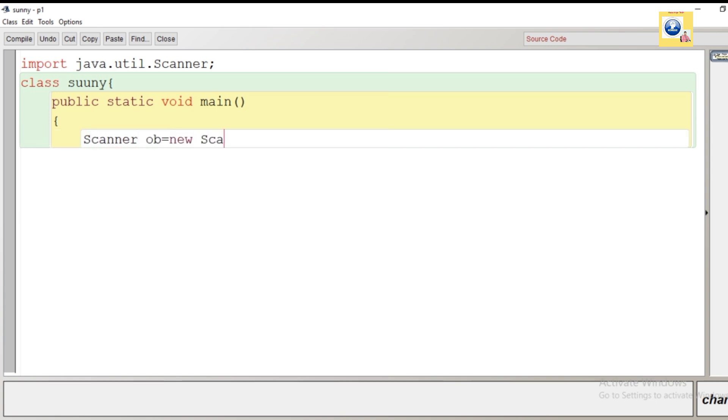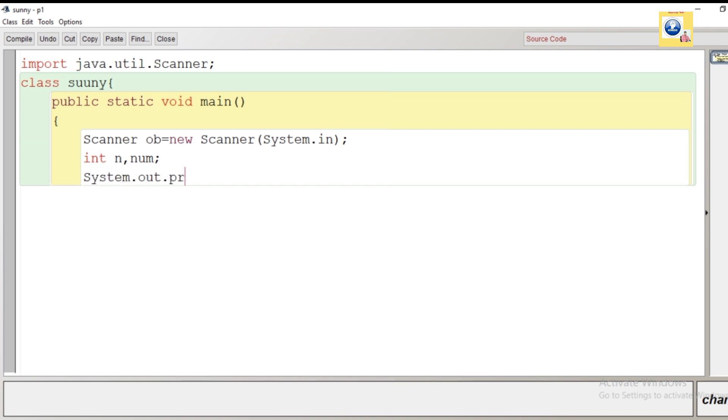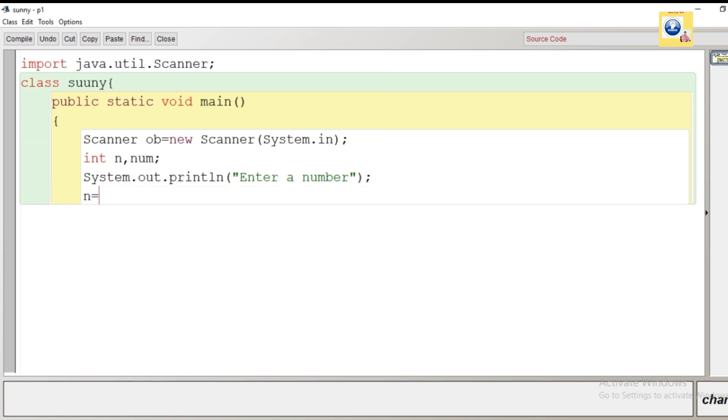As we have to take input from user, we will create the object of Scanner class: Scanner ob equals new Scanner system.in. Then we will declare a variable to take input from user, that is n, and we will take another variable num. Num is for just increasing the original value by one. Using the println method, we'll provide a message to user: enter a number. Now the number given by the user will be stored in the variable n using the nextInt method.